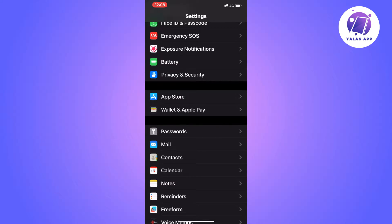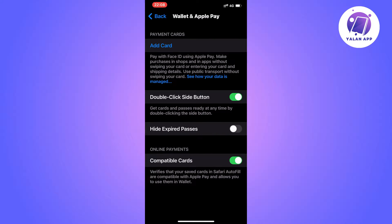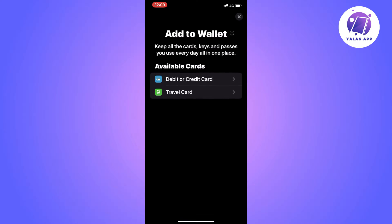I'm going to click on Wallet and Apple Pay. In here, as you can see, we get to this page where you can see all of your cards currently connected to Apple Pay. We're going to click on Add Card because it's a new card, so I'm going to click on Add Card. It's just going to load and — perfect.